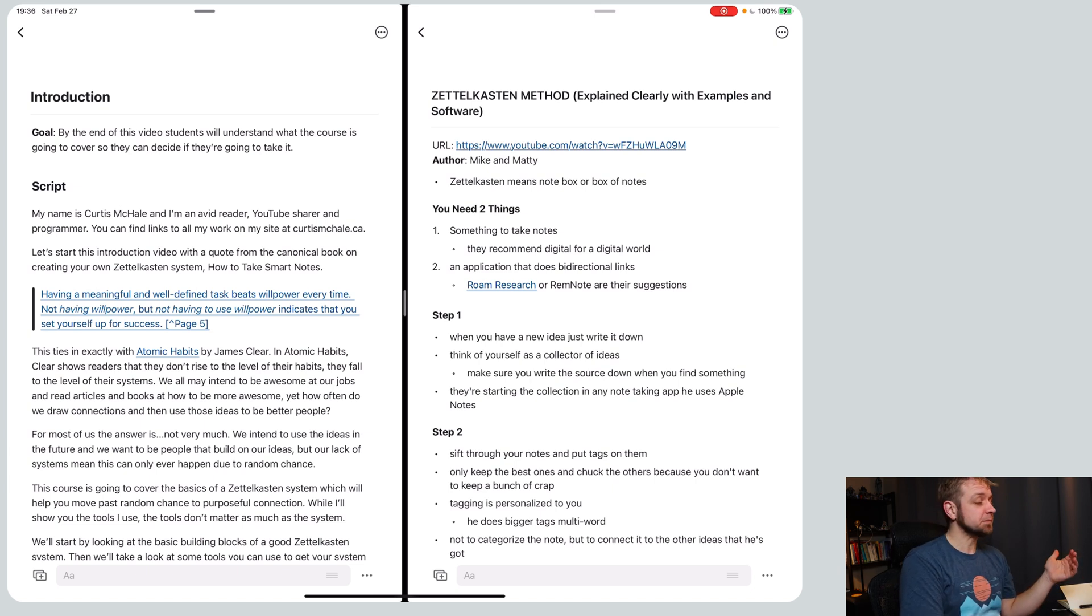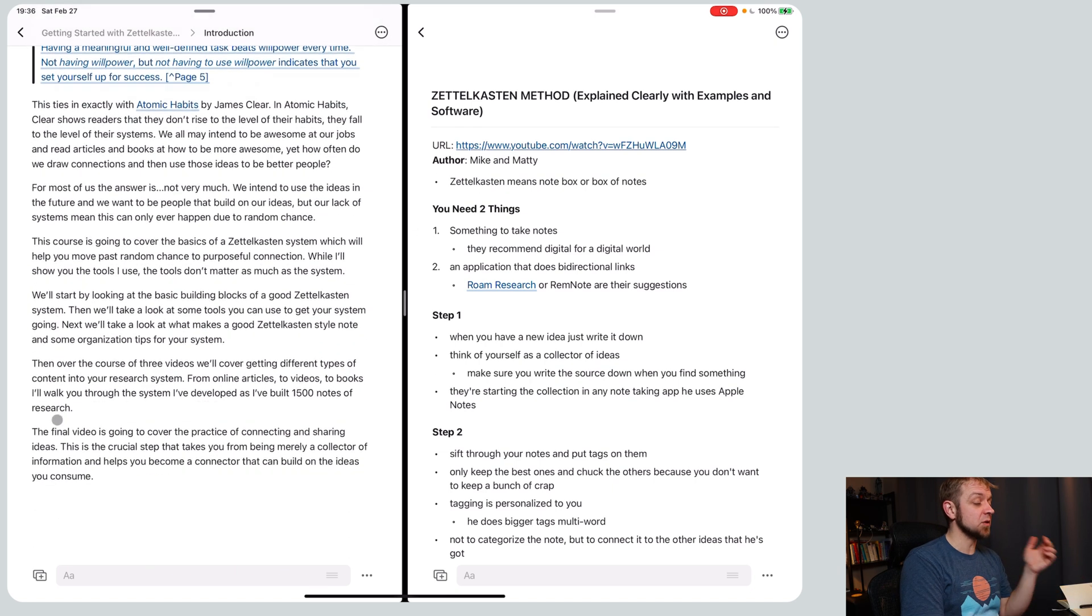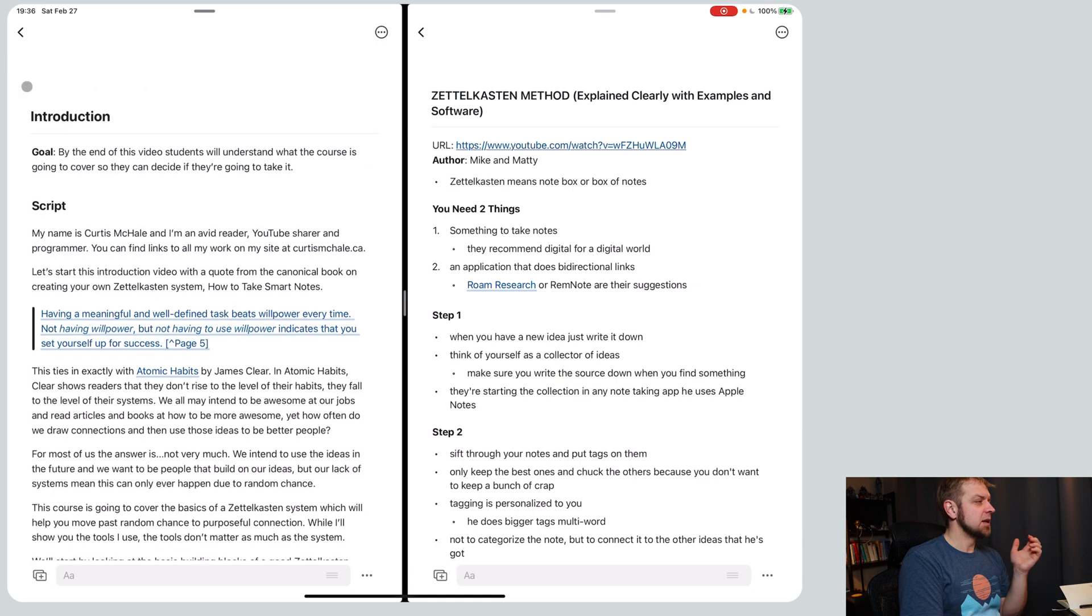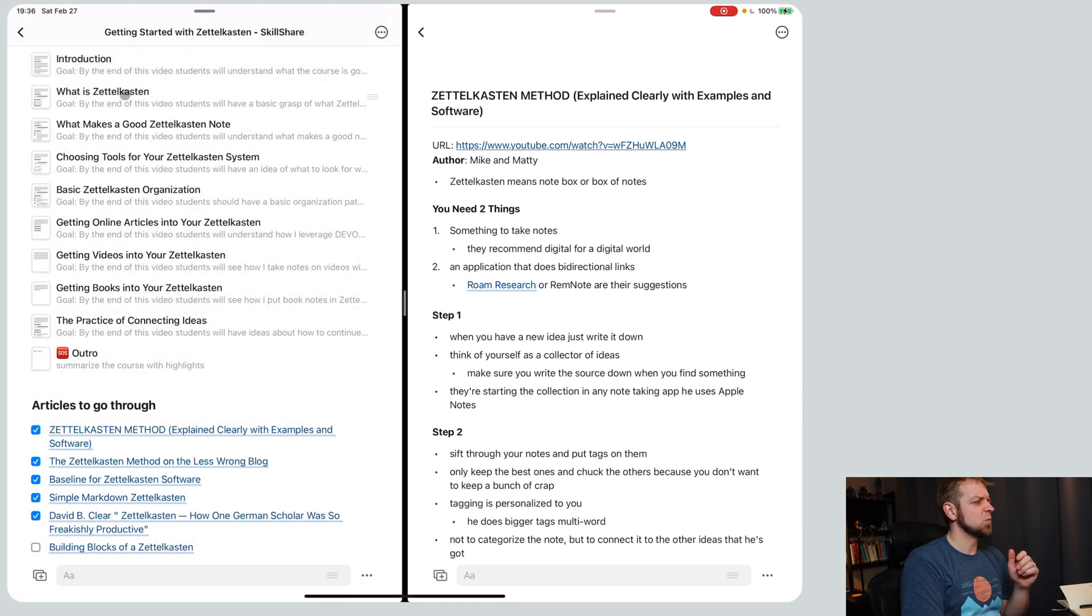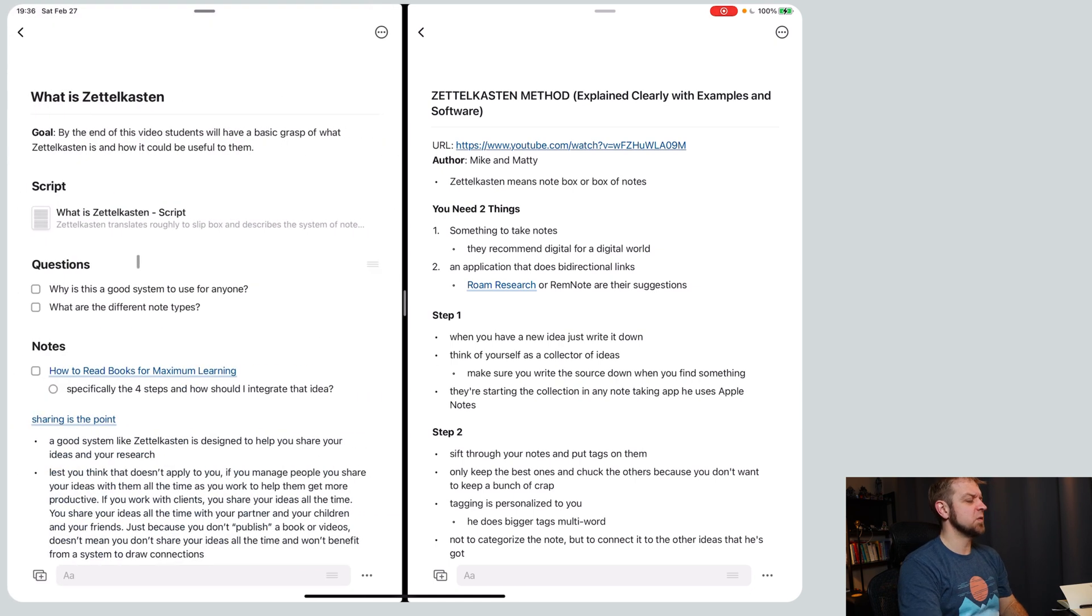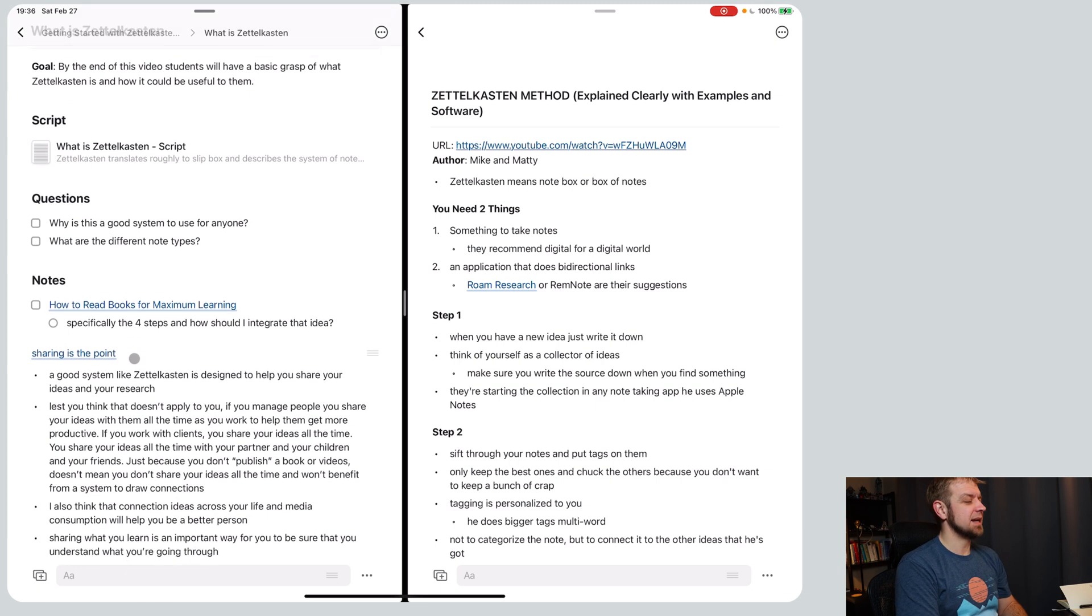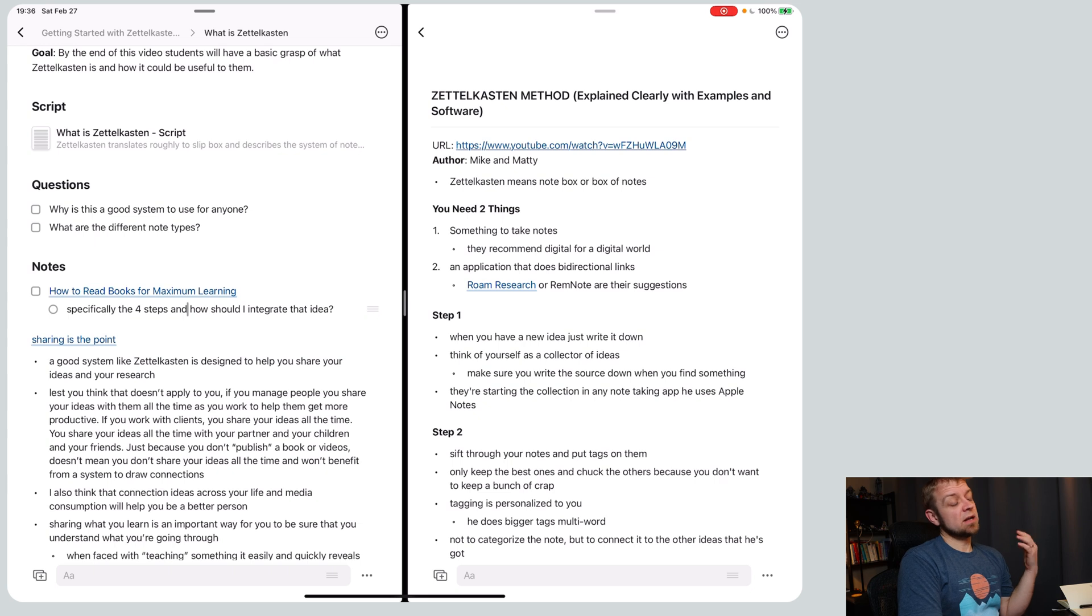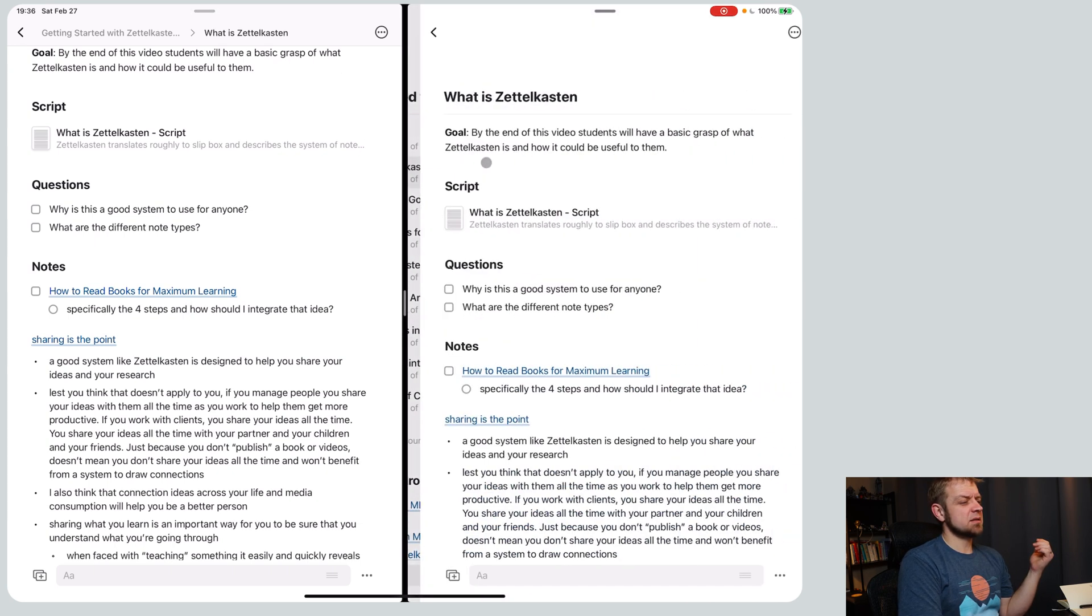That's how I did the intro. Now if we go back to my 'What is Zettelkasten', you can see I actually started out in the same idea with the script. I put some questions and then I actually went through again some of the things that I wanted to do.